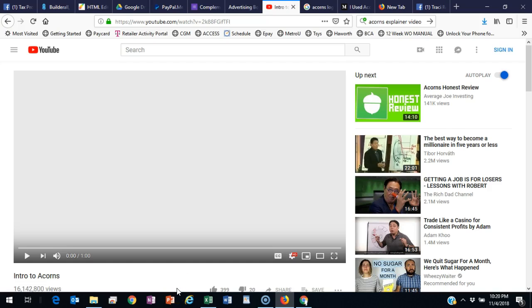All right, guys, this is just going to be a quick video that explains what Acorns is and how it works. So go ahead and watch this video, and when you're done watching the video, don't forget to click on the link, get signed up for your Acorns account so you can start investing super easy, and also so you can earn some referral cash when you refer this whole system. All right, so here's the video without any further ado.